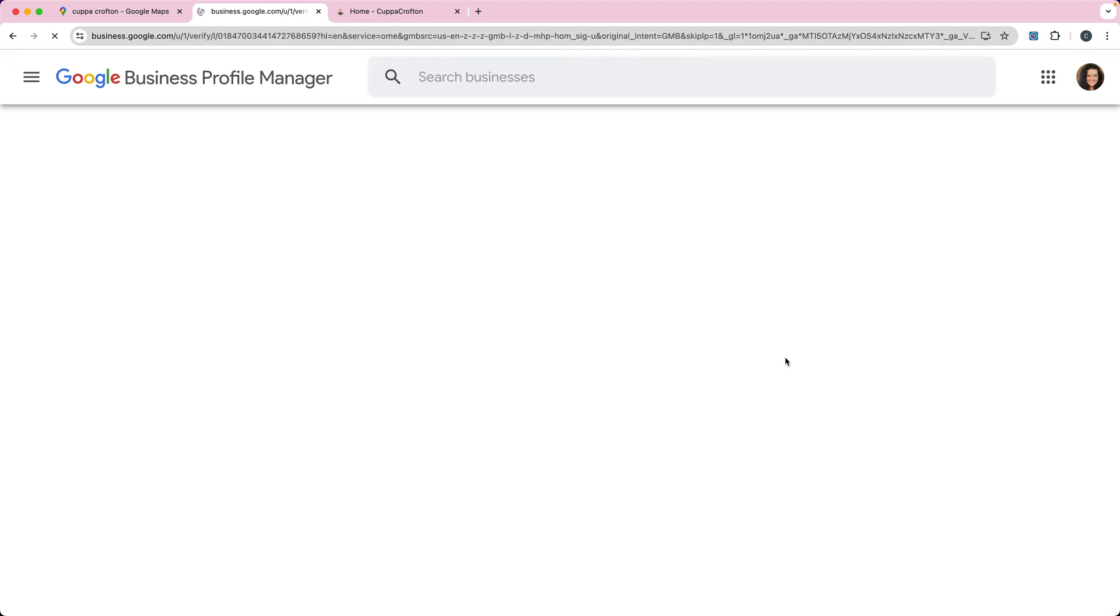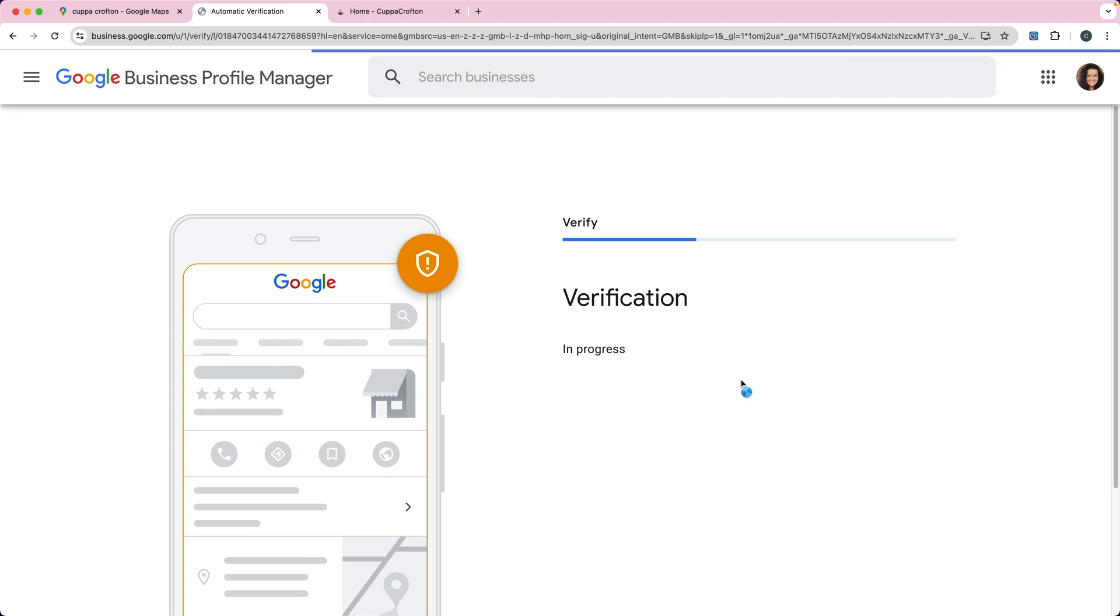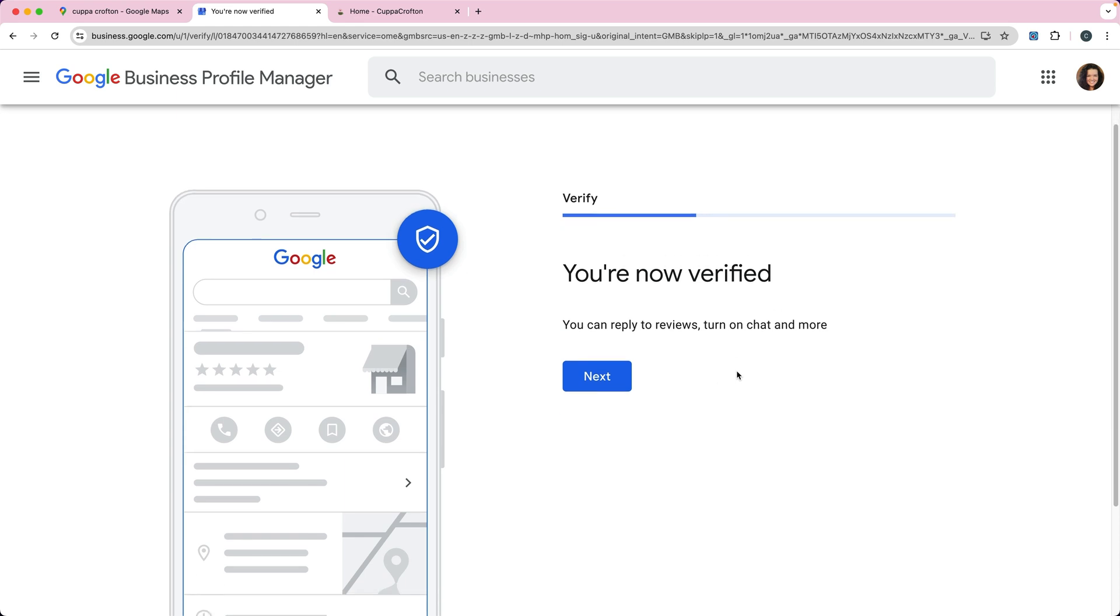It's going to take a second here, it's going to try to verify. If the website doesn't exist or the phone number doesn't exist, then it may not verify you, so you may have to take some extra steps. Make sure those exist before you do this. Click next.